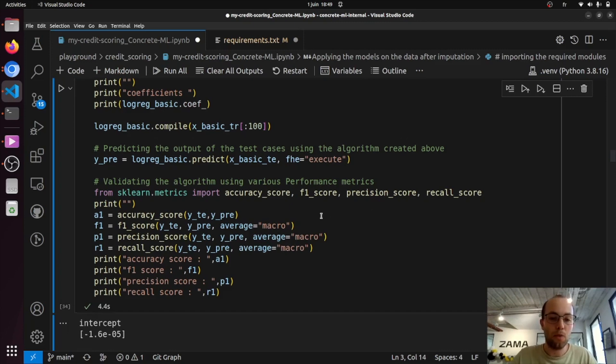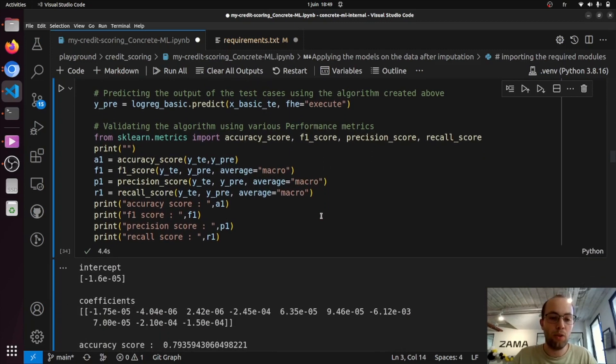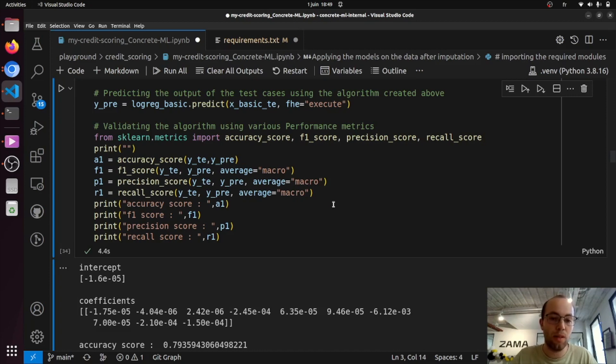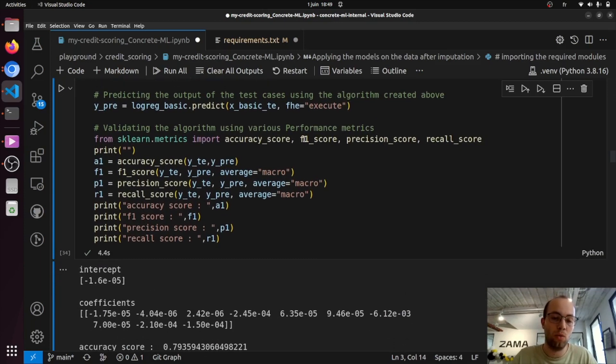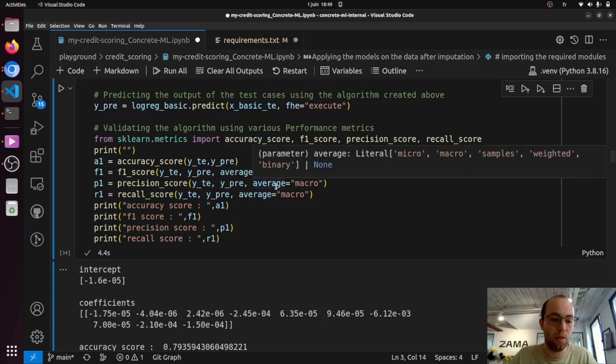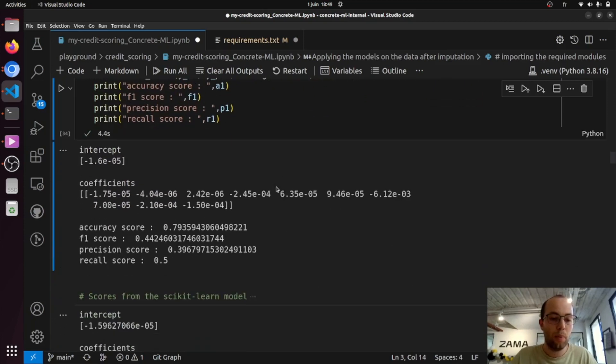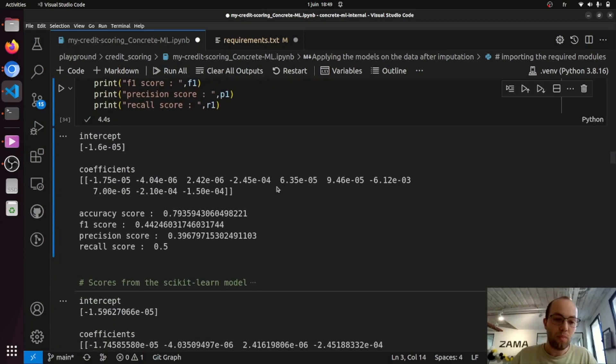So here I executed it. It took a few seconds. That is because FHE is a bit longer, but also because we don't use batches. So each sample is executed one by one in the predict method. But here it is. Here are the results.